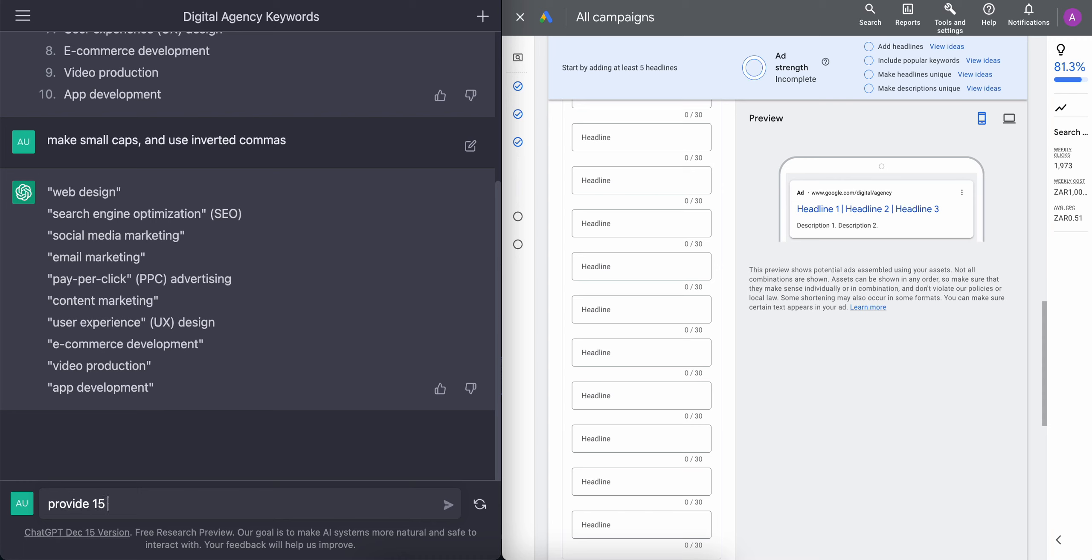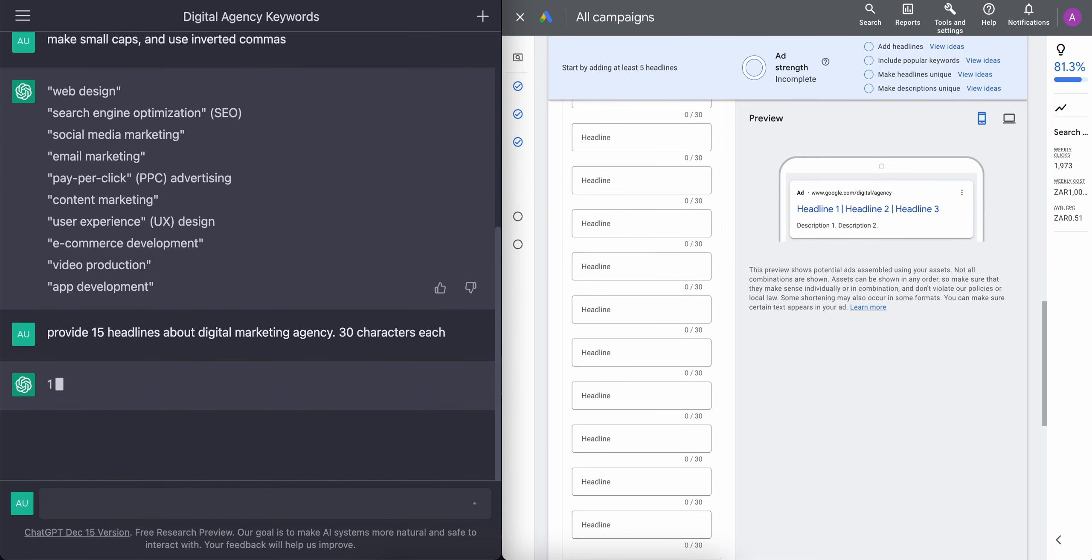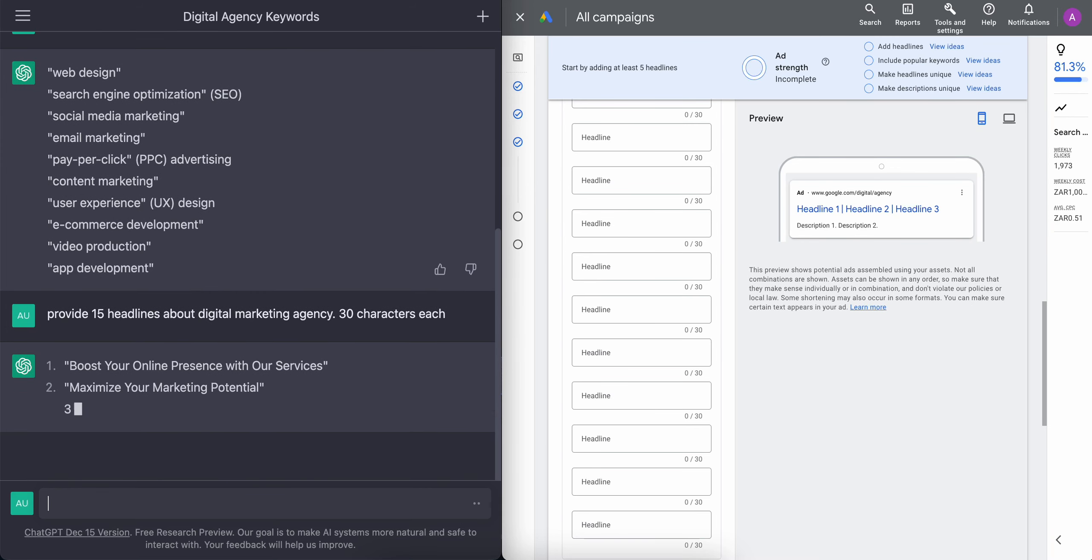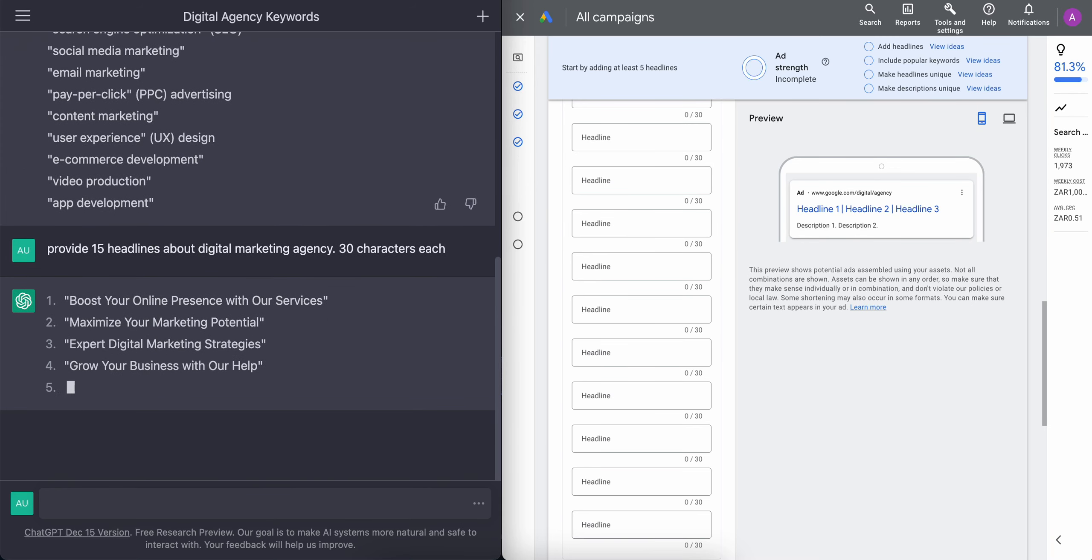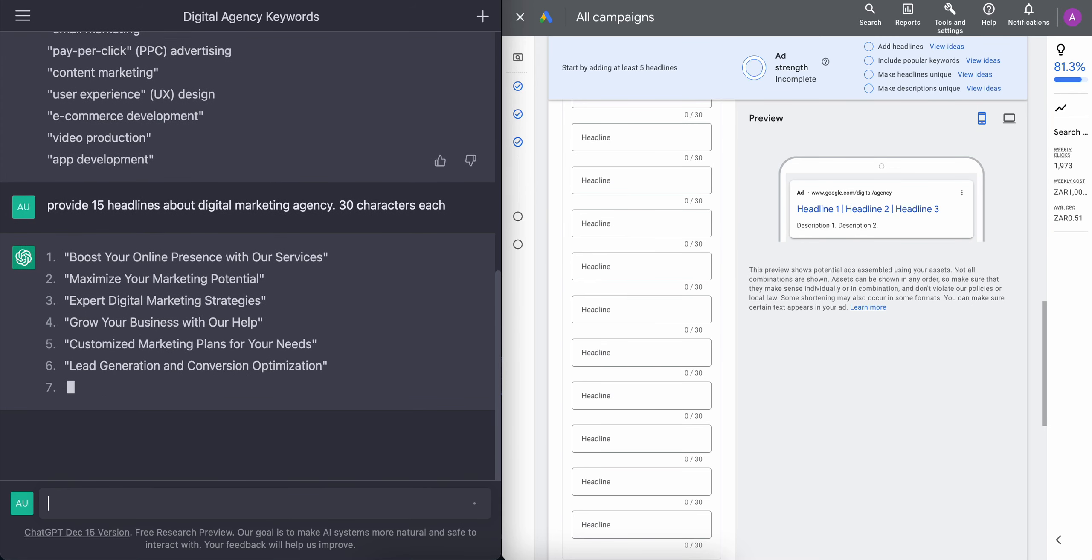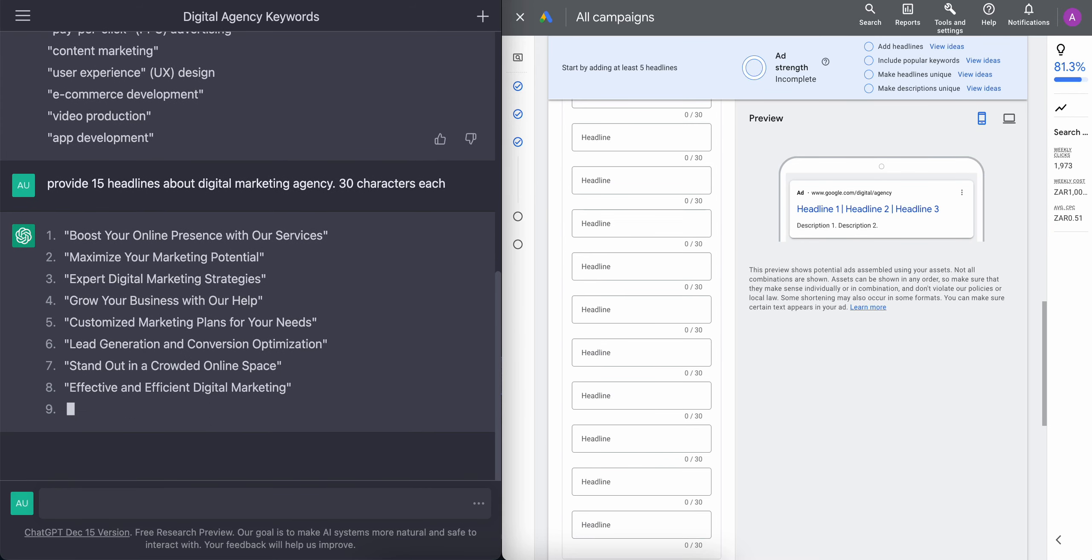So we're going to ChatGPT, and now we're going to generate the headlines. We're going to generate 15 headlines, and each is going to have 30 characters. So let's have that done. And then once that is done, ChatGPT will generate the headlines. And look at that. In just a matter of seconds, we have 15 headlines.